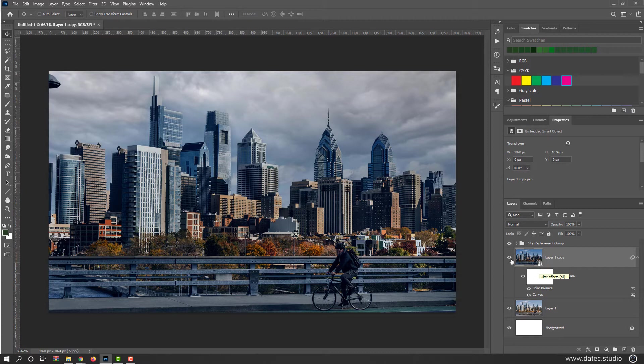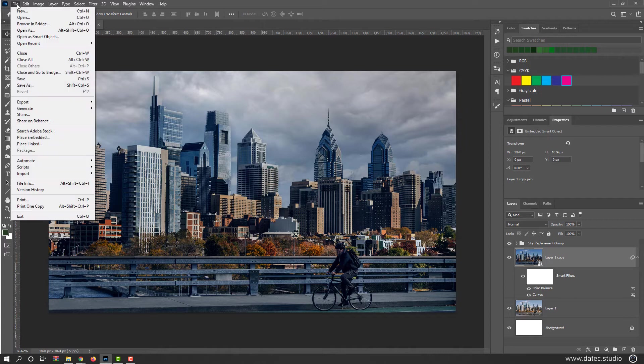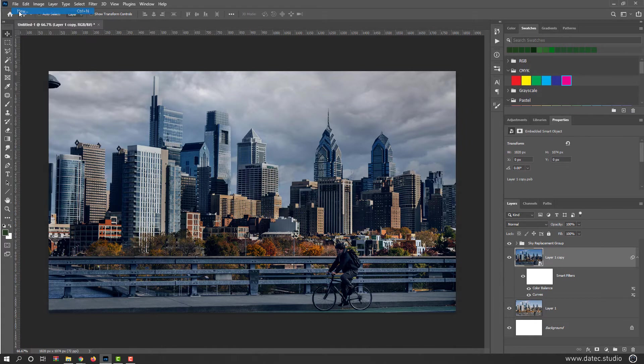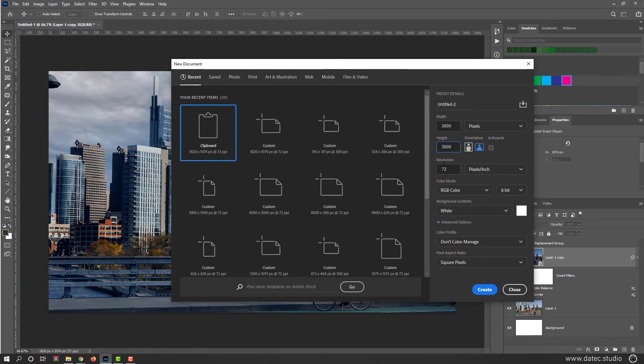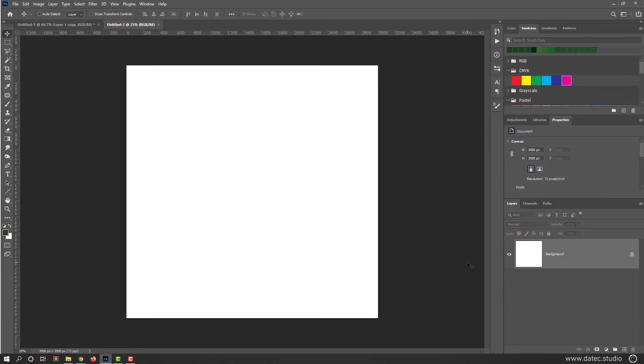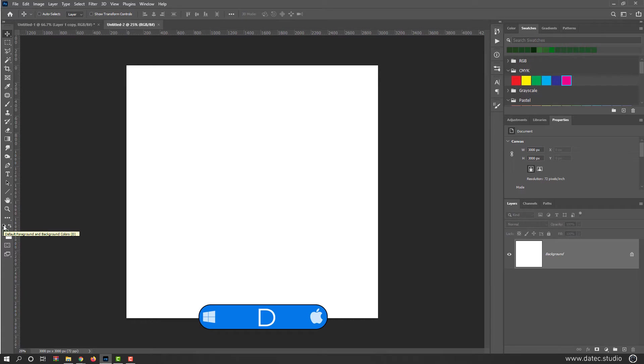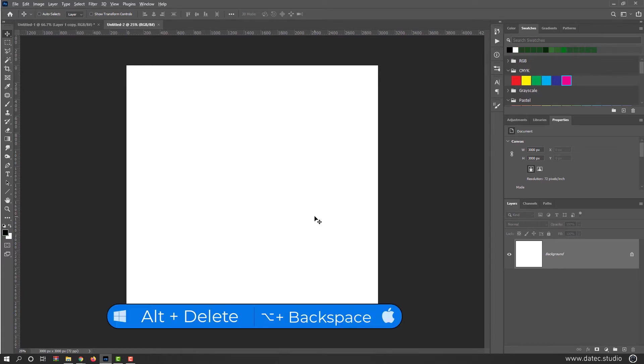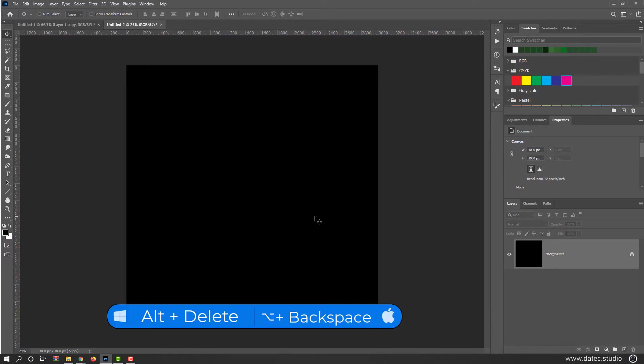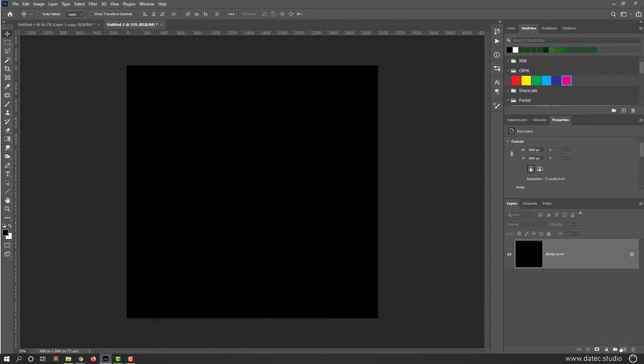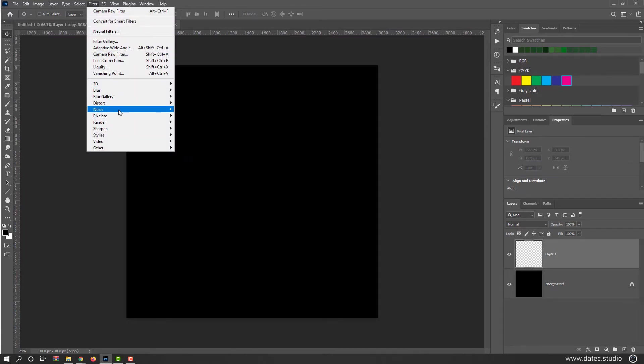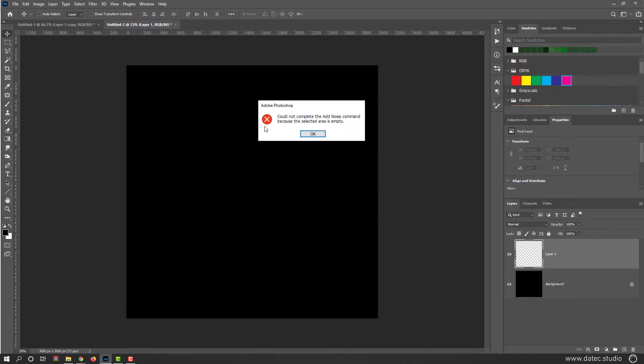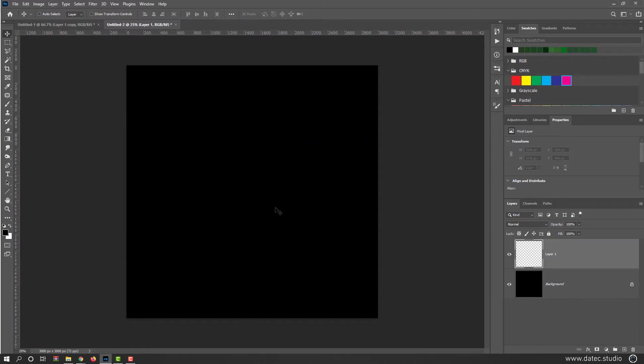And to creating raindrop, of course, there are many ways to do that. I will show you a simple way. Create a new document, maybe something like 3000 by 3000. I make the background color black. So press D from your keyboard or select default foreground background. Press Alt or Option Delete to make background color pure black. Create new layer. I'm going to filter, noise, add noise. As you see, it is not working on empty layer. So you have to fill layer.